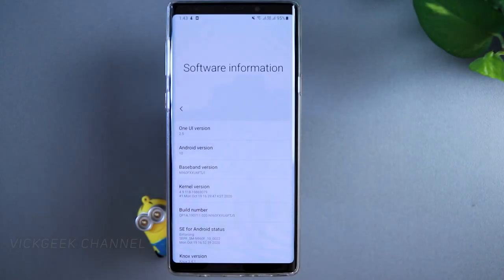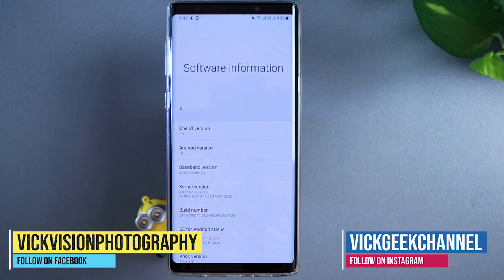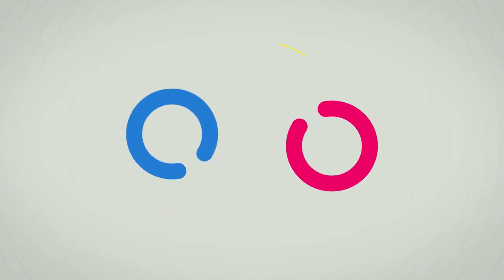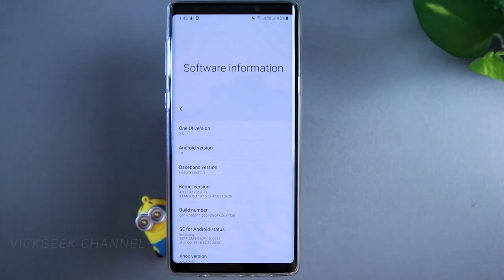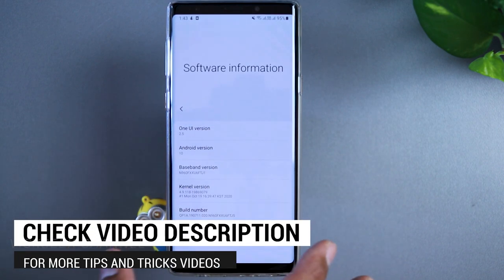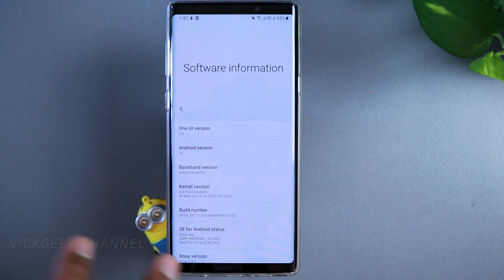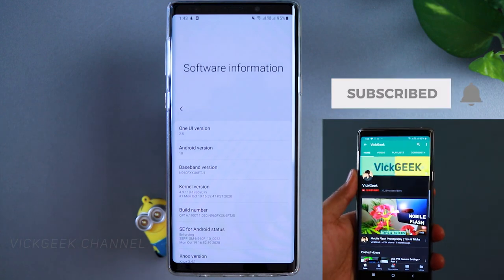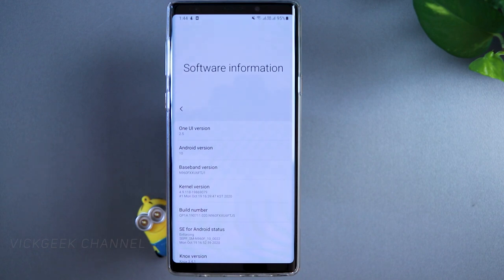Welcome back. This video covers the Samsung Galaxy Note 9 — specifically how to save battery and get the best battery optimization possible. This device is running One UI version 2.5 on Android 10. These tricks work for pretty much all Samsung smartphones, whether you have the A series, F series, or any other series.